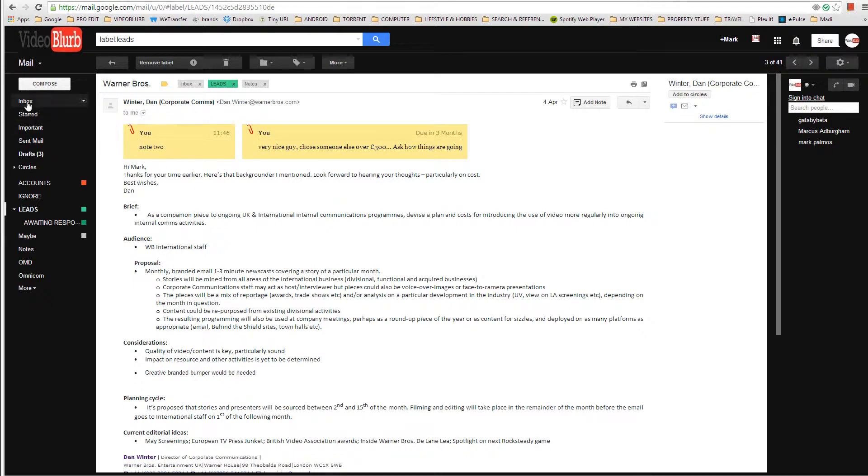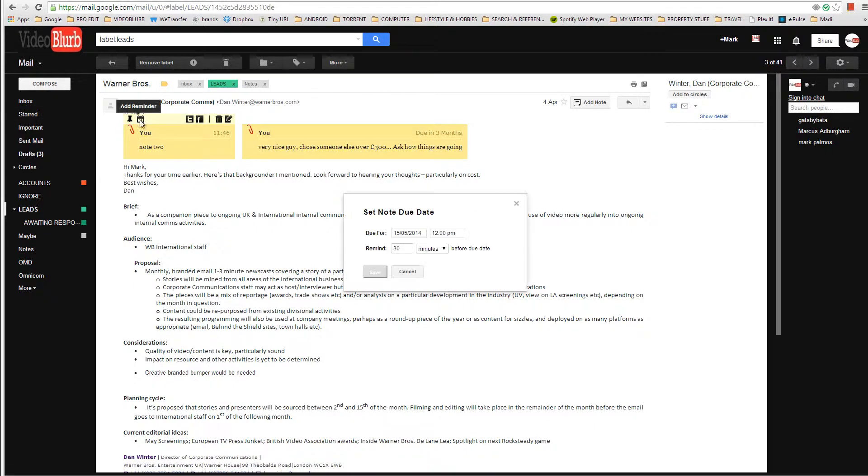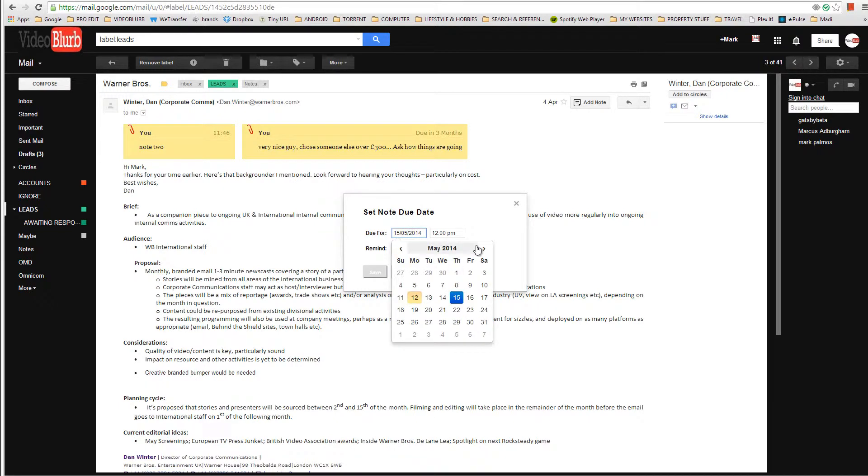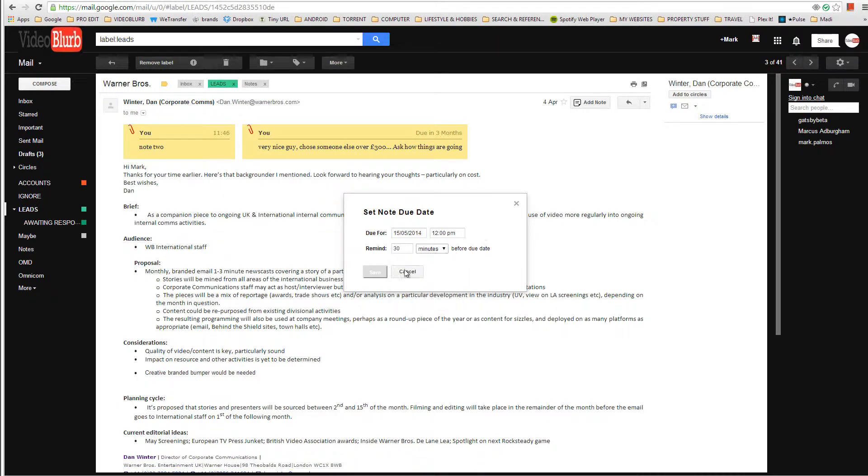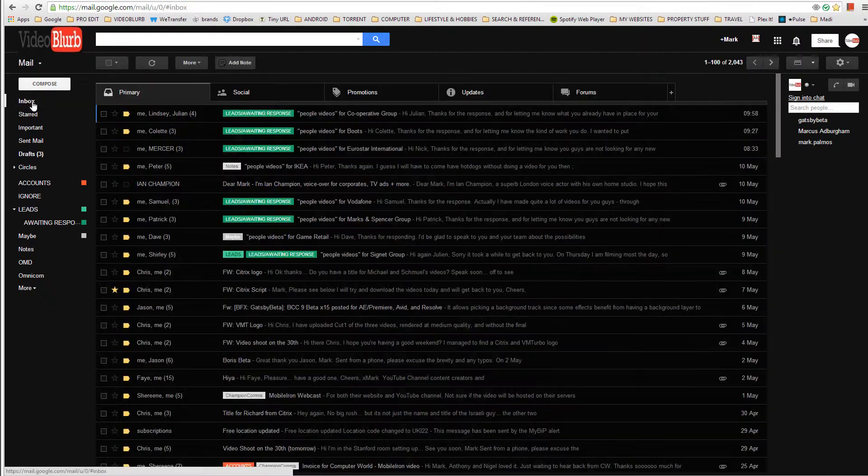But when I go to the inbox, oh by the way I can also make a little time thing. I can say due for and just create a date where I wanted to have this thing remind me.